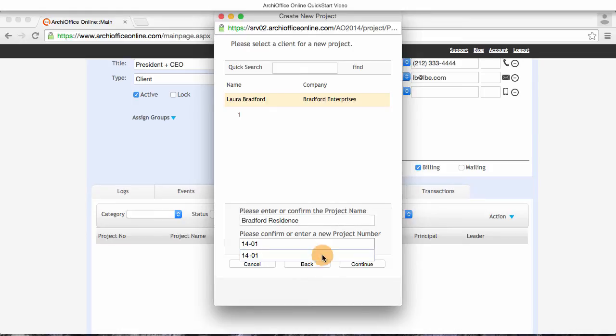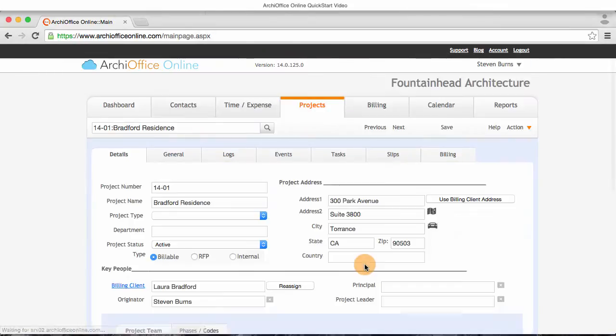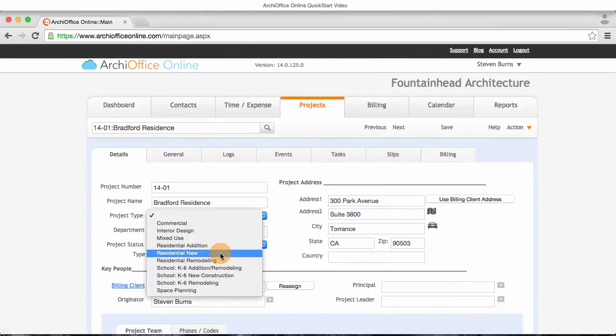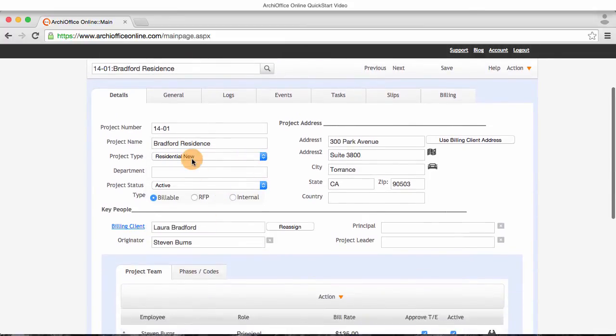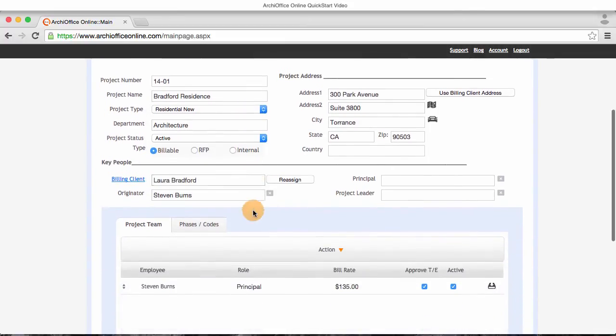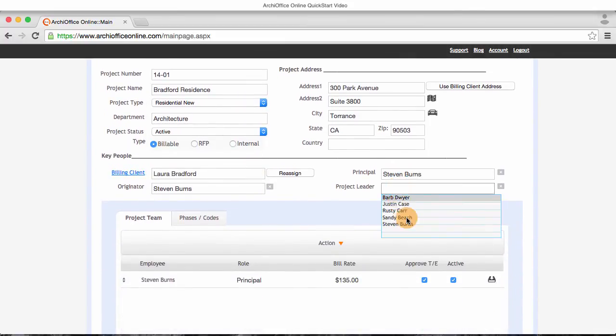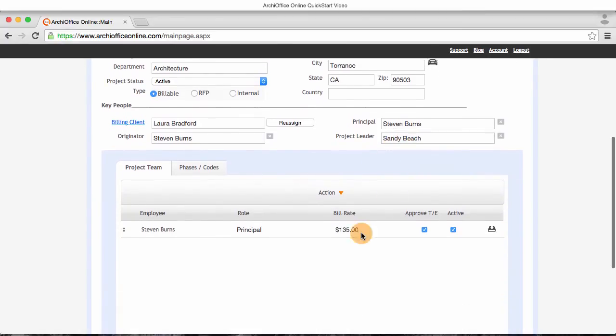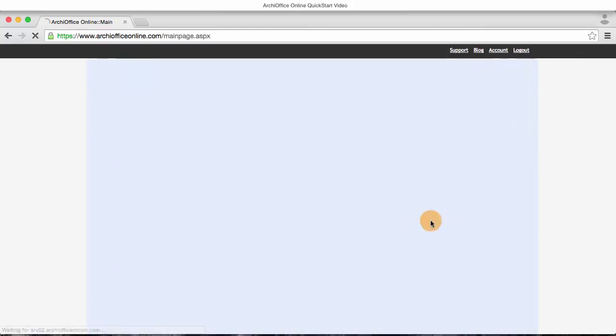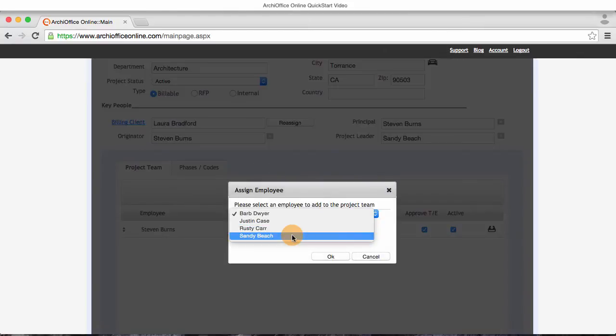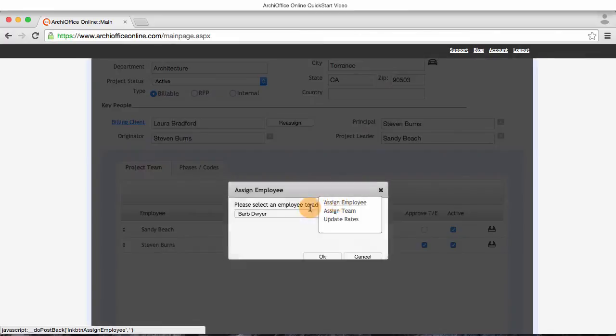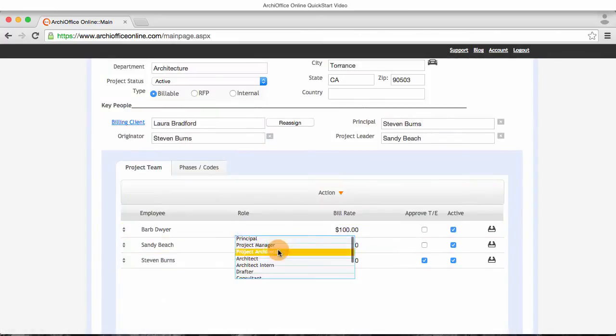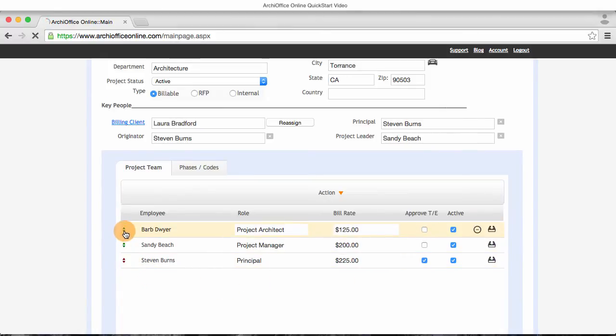Once the project is created, I find myself in the projects module. I'll take a moment to select the project type and a few other fields such as the principal in charge and the project manager. I'll also update the billing rate for me based on what I will be able to charge on this project. I'll also go ahead and add any other members of the firm to the project team and assign them their role and their bill rates on this project. I can even reorder them using the small up-down arrow on the far left of the team members' names.